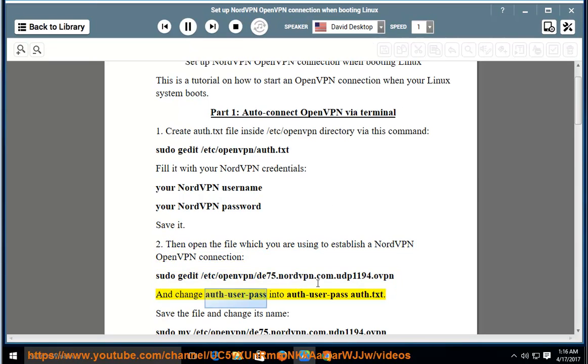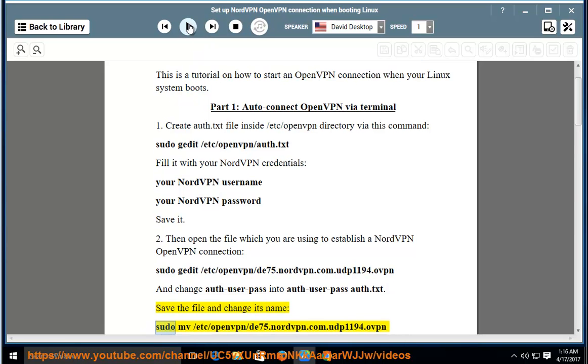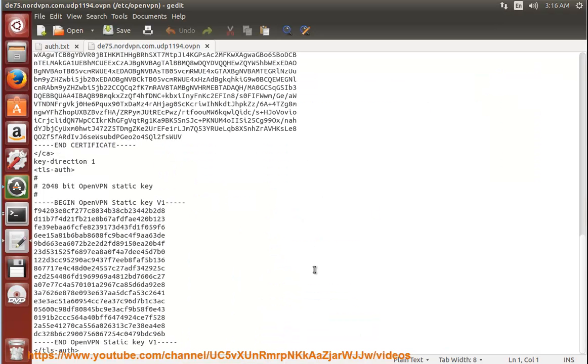And change auth-user-pass into auth-user-pass auth.txt. Save the file and change its name: sudo mv slash etc slash openvpn.